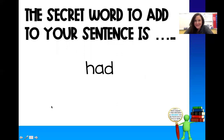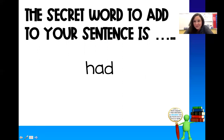Here's our secret word for today. The secret word is 'had.' So make sure you add that to your sentence, because us teachers can't wait to see if you get it. Let us know what it is.